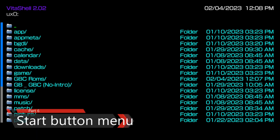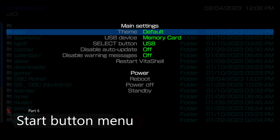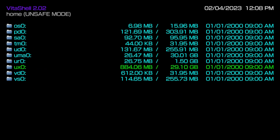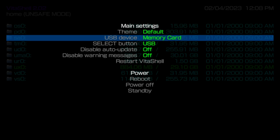This next menu button is going to be for the start button — also called your main settings menu. There are a few things that pop up when you initially press the start button. You're going to see 'theme,' which you can change to customize the look of Vita Shell. There are only two themes initially installed, but you can actually find more themes.